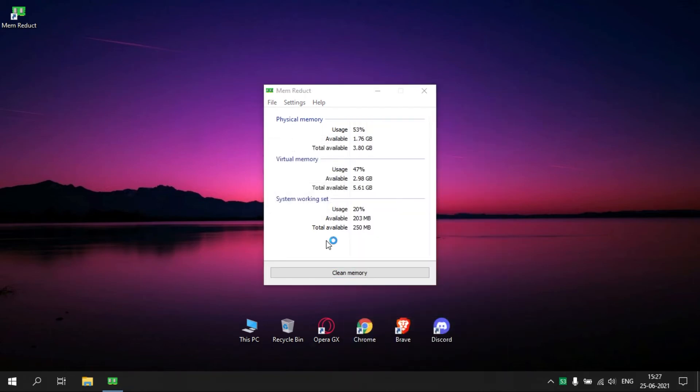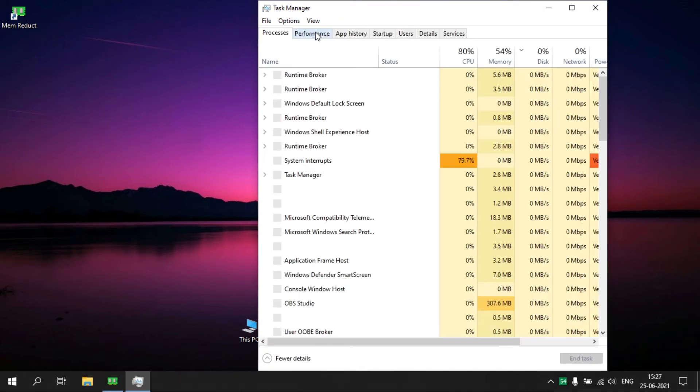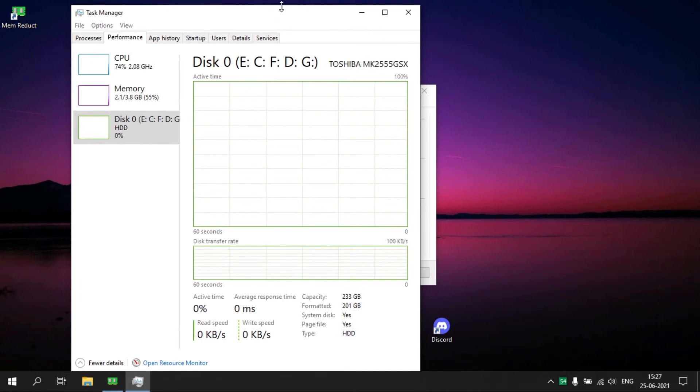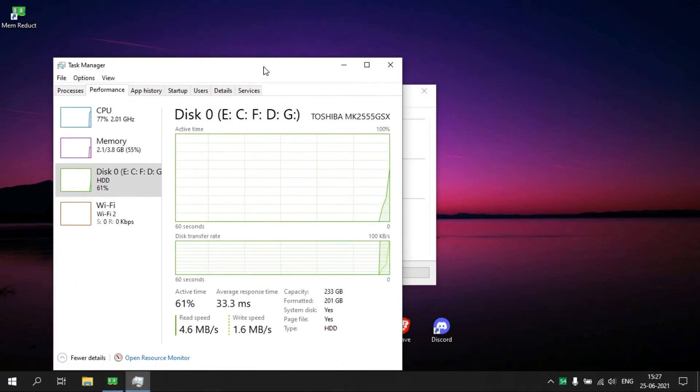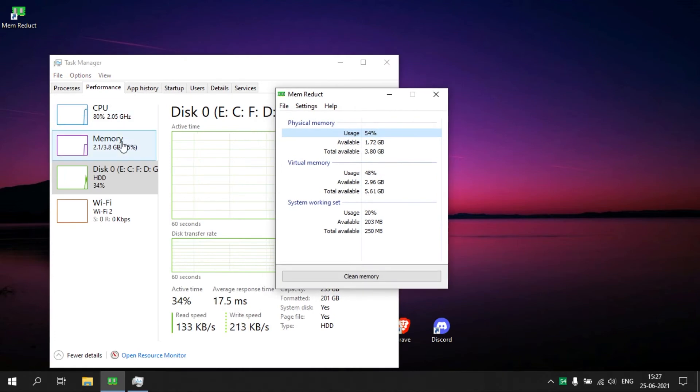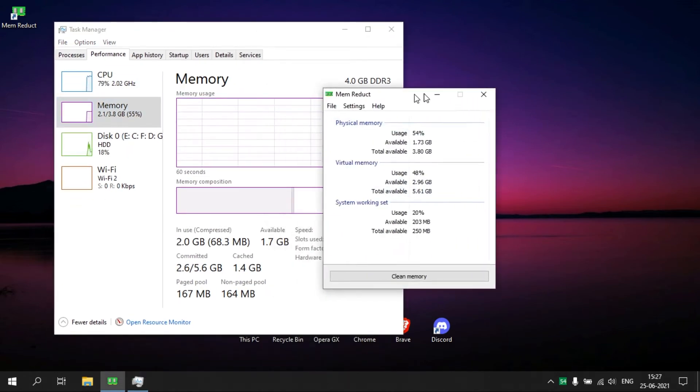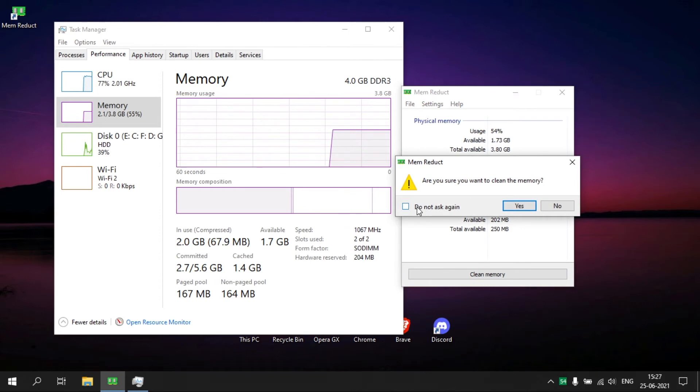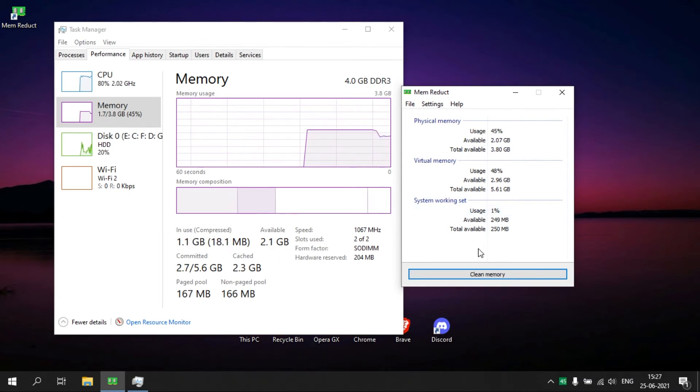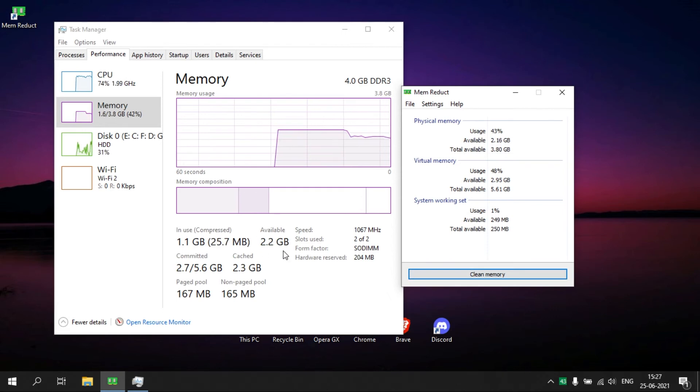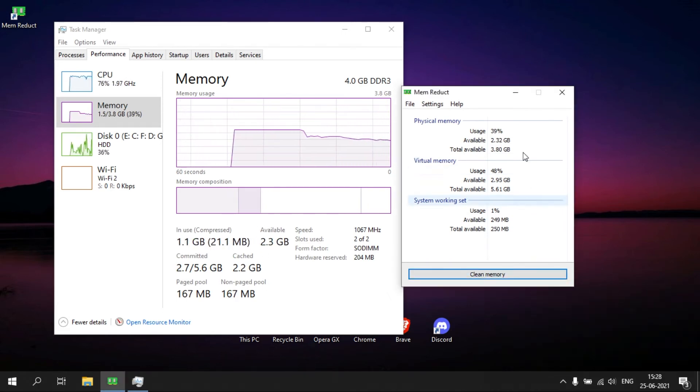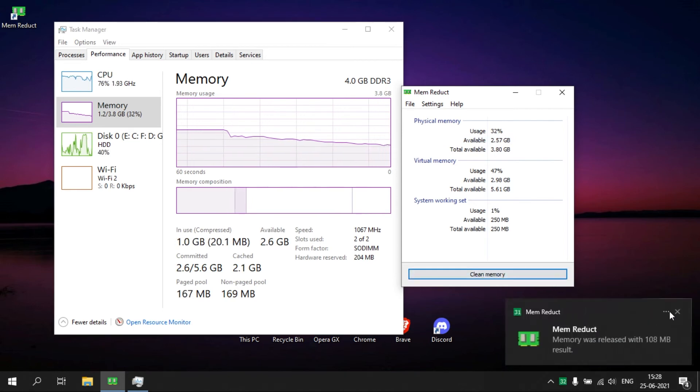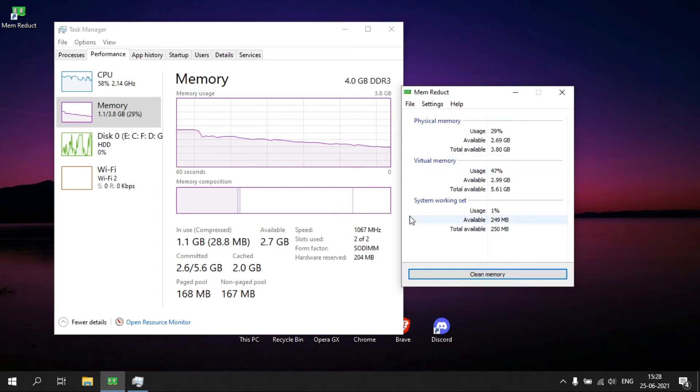Let me open Task Manager to show that it works. Click on Clean Memory any number of times you want until you see a constant value. You can use this to free up your RAM whenever you feel like your PC is slow. Now I have a constant value of 2.7 GB, so I'm closing the application.